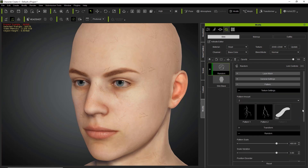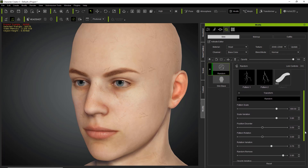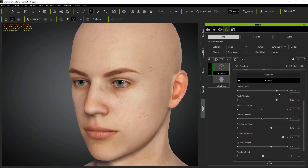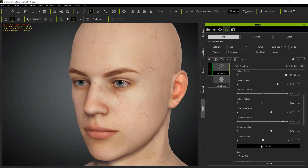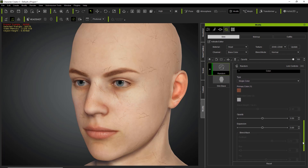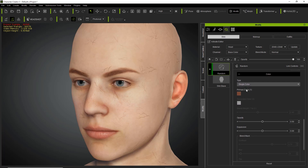There are all the other transform values. For general settings I'll use triplanar. Projection blend won't have much effect here since the veins are fairly small right now. Let's go down to random and increase the pattern scale and scale variation. Under color we're going to change to duo color, and for our primary color we're going to choose a nice deep red.